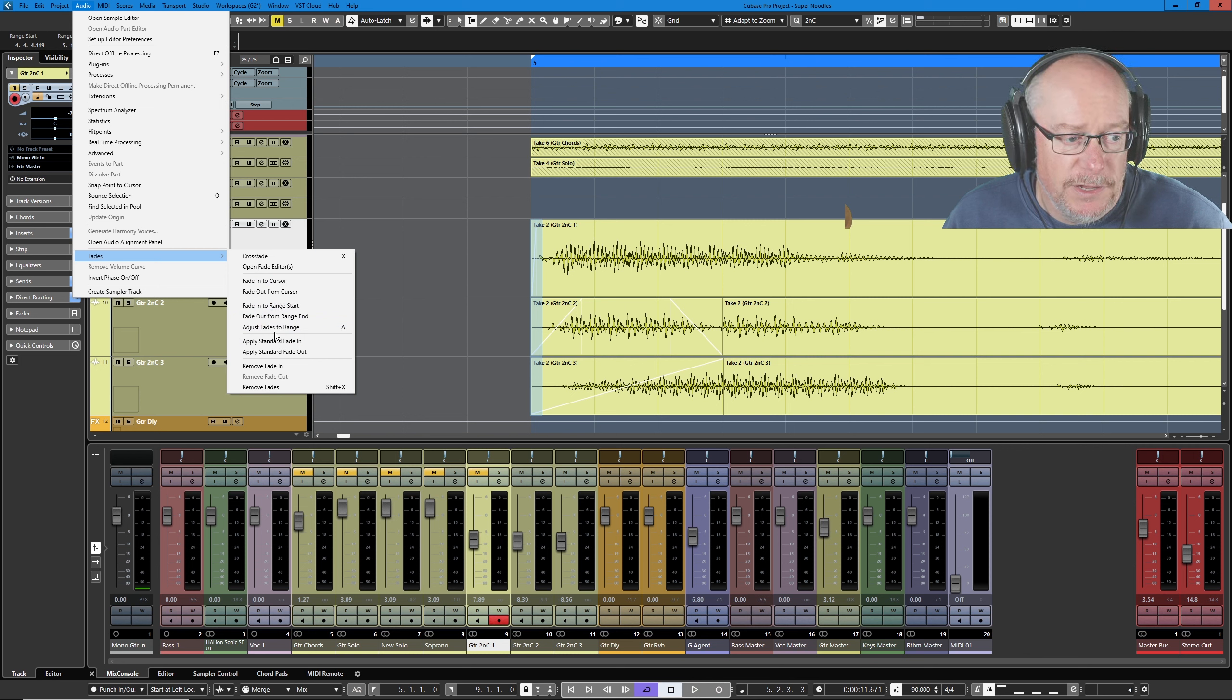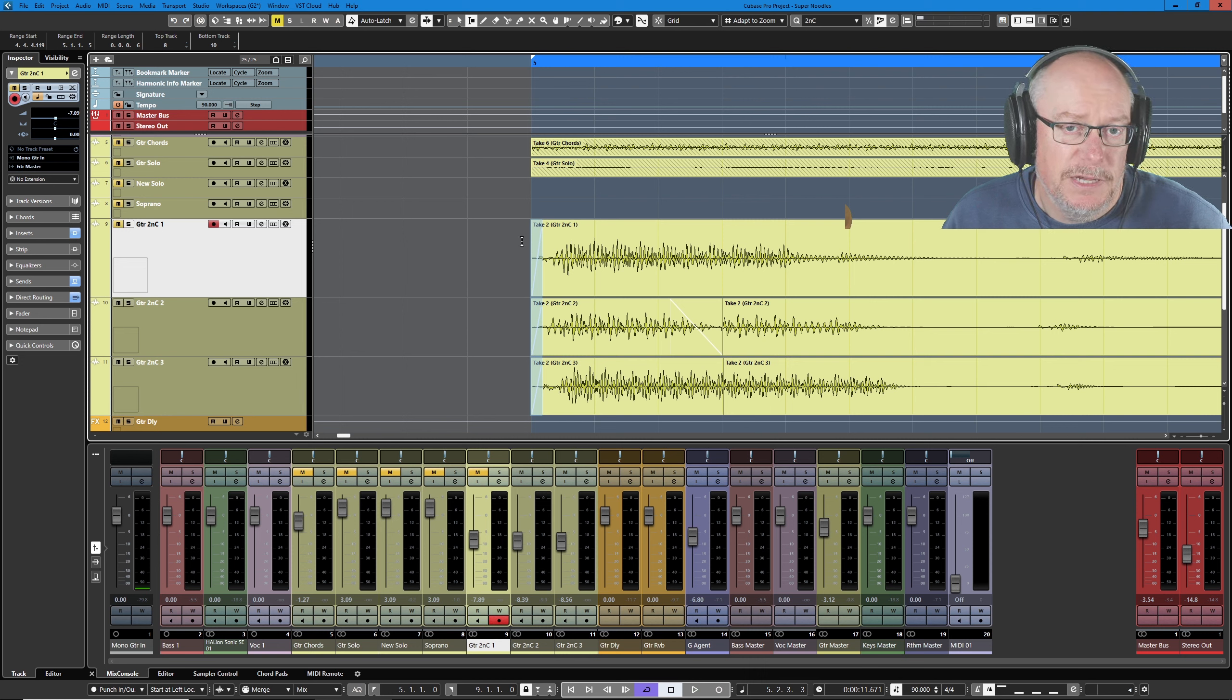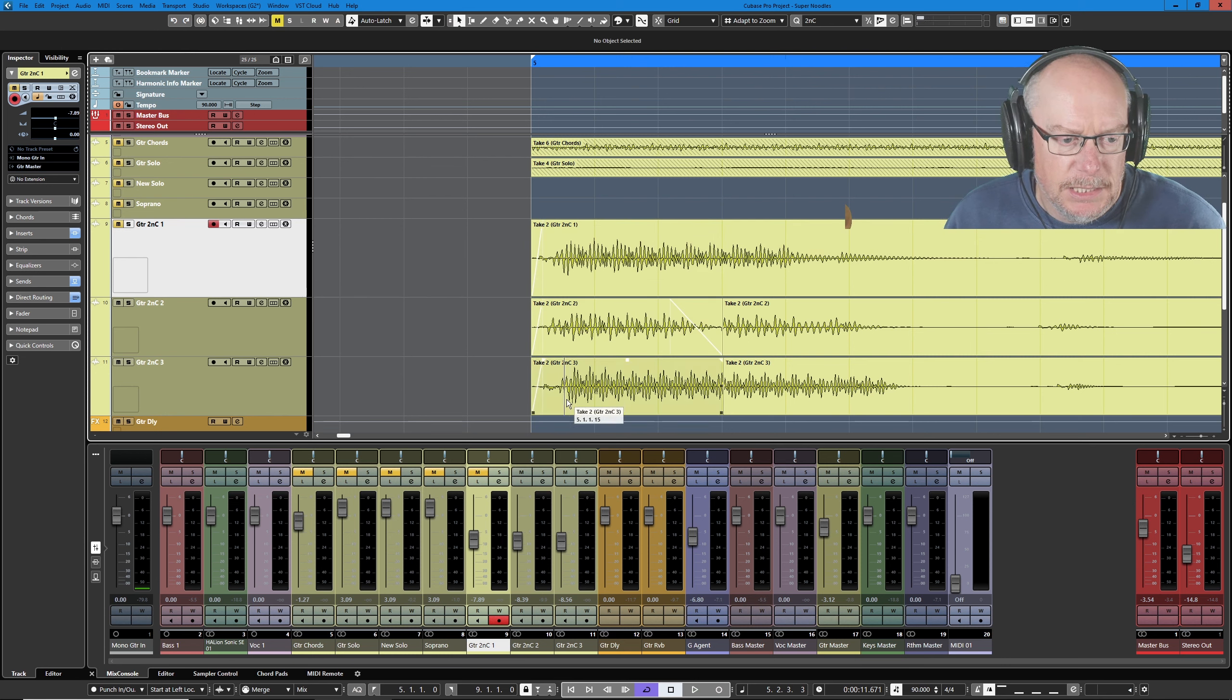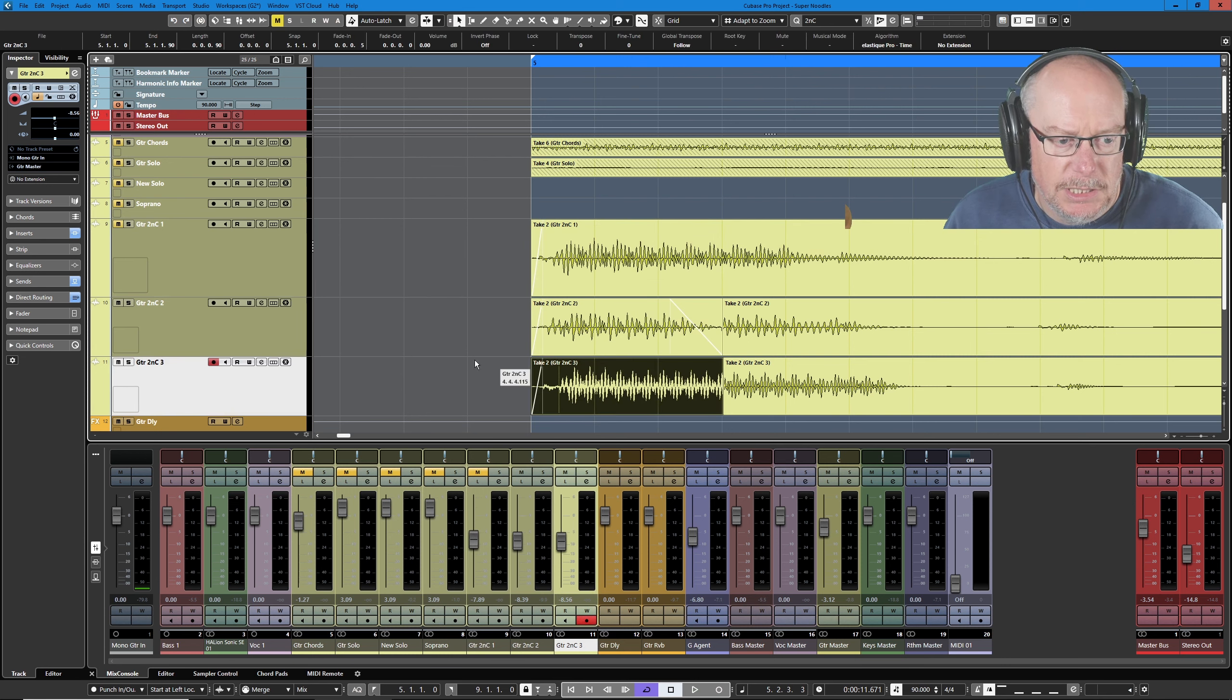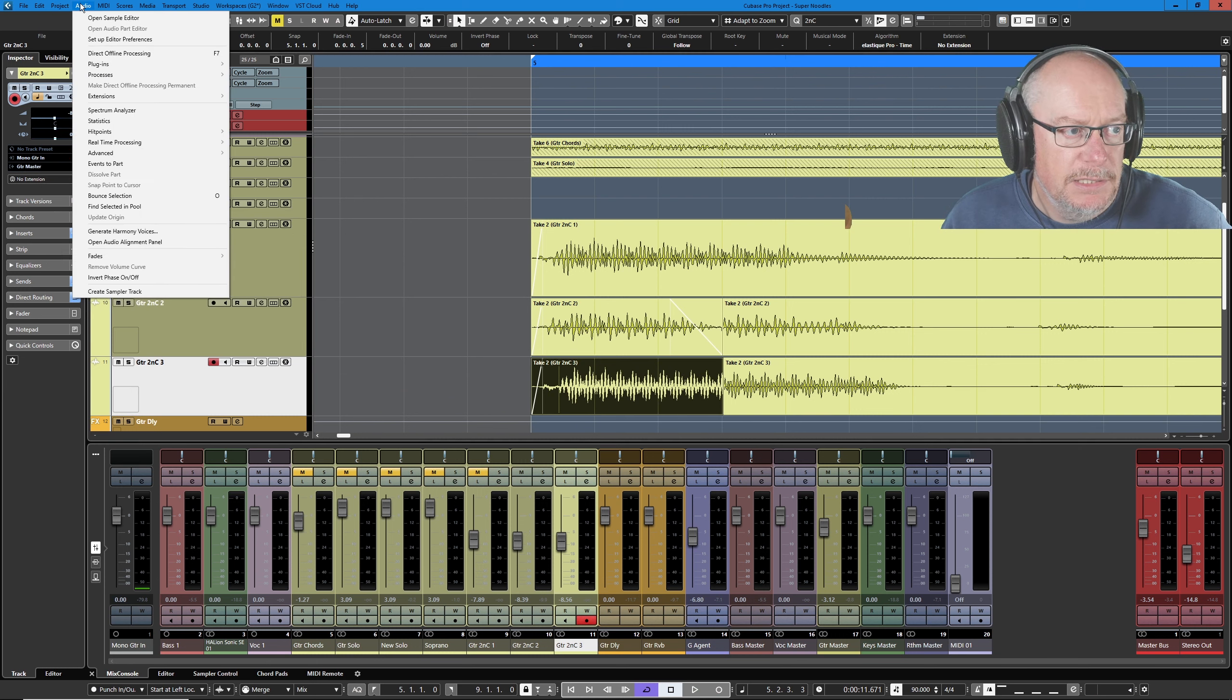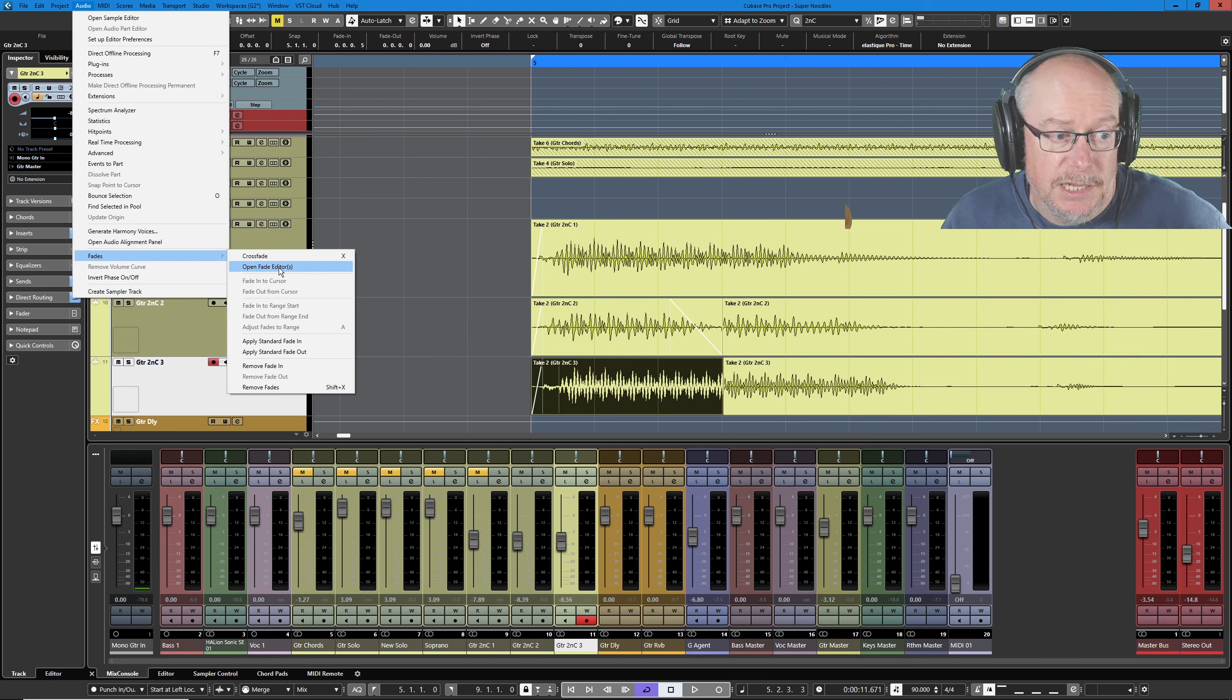So if I say adjust fades to range, now it's reset all the fade ins to cover that part of the range. That's a nice simple fix. I'm just going to deselect that information and I'll just select the bottom of the three tracks. I'm going to head back into the audio menu and this time in my fades menu I'm going to say open fade editor.